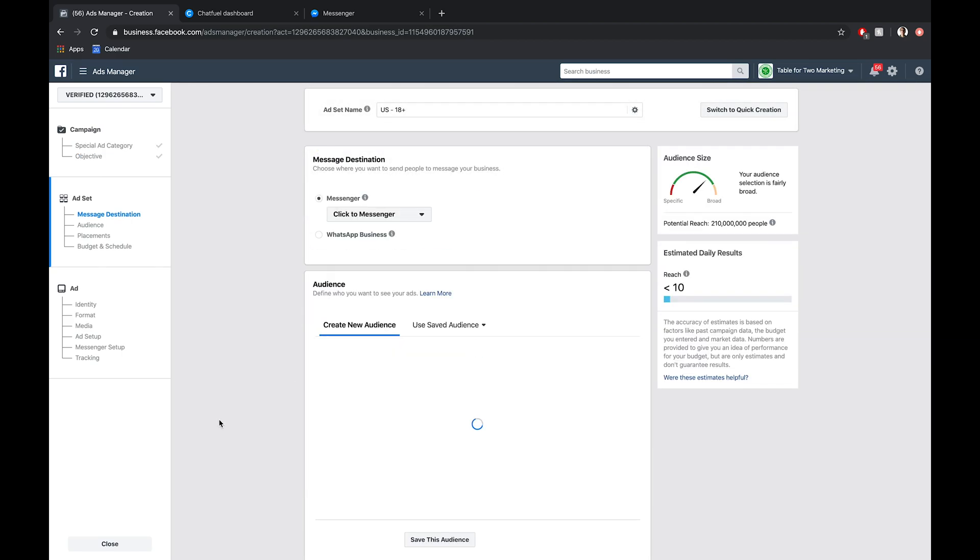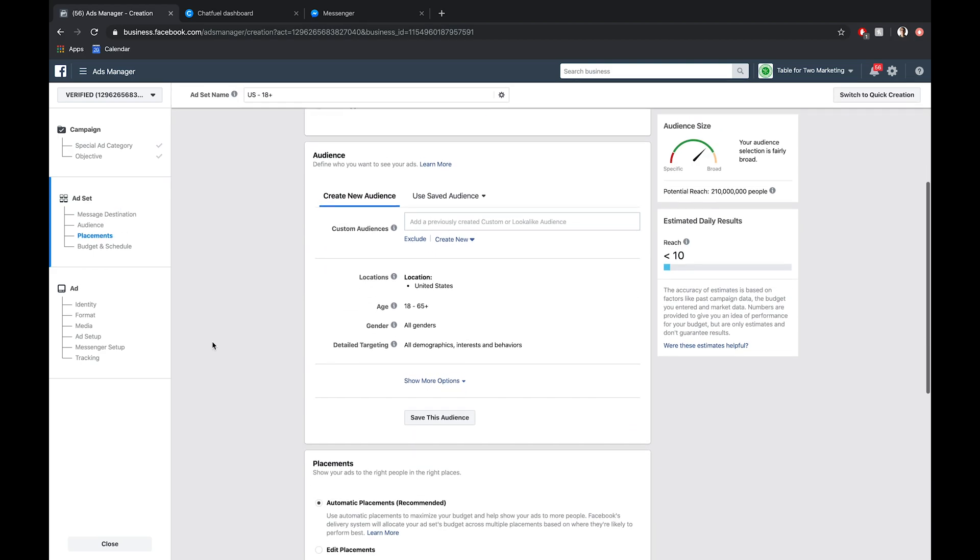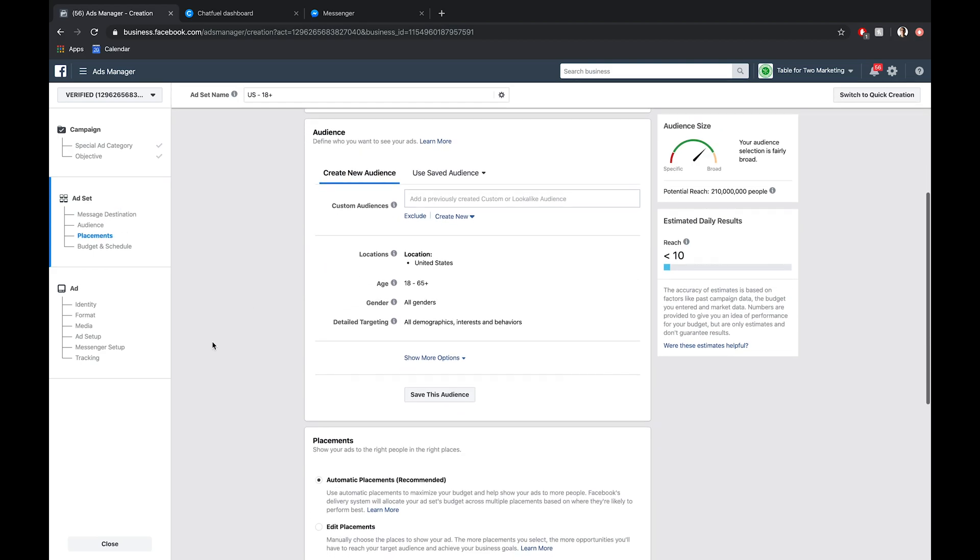For the message destination, we're going to choose click to Messenger here. We're not creating a sponsored message in this setup. For the audience targeting, it's totally up to you. Whatever demographics best reflect your customer, that's up to you. I'm going to gloss over that for the sake of time, because it's different for everybody. That's part of the art of running Facebook and Instagram ads.